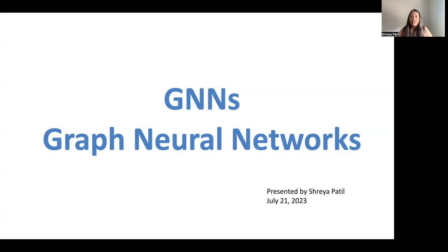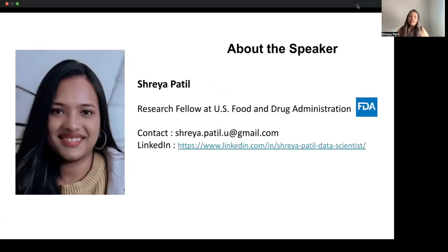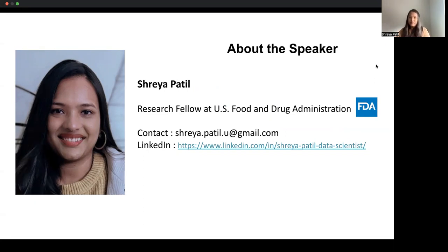Hello everyone, thank you for joining today. I will be talking about graph neural networks. I am Shreya Patil. I have a master's degree in data science, and currently I am working as a research fellow at FDA.